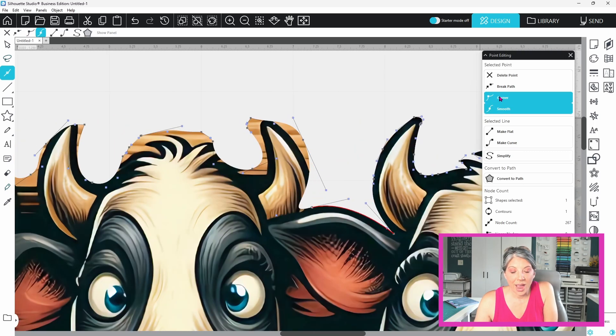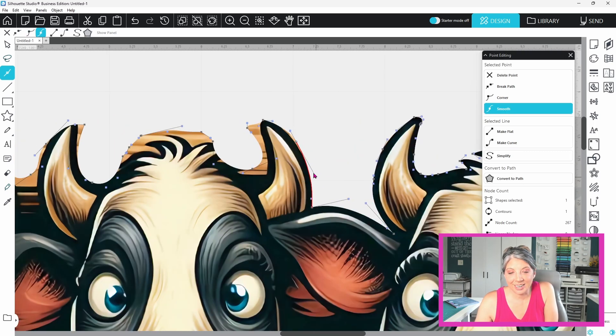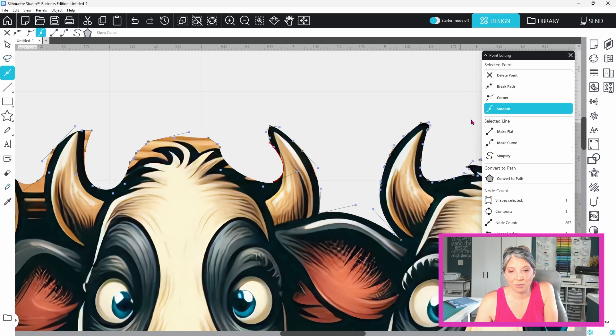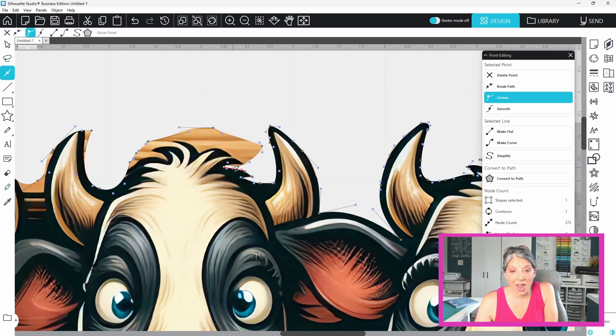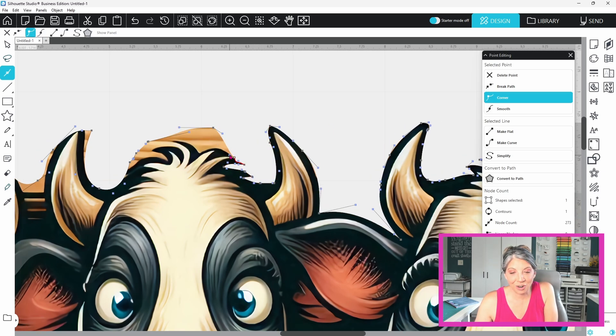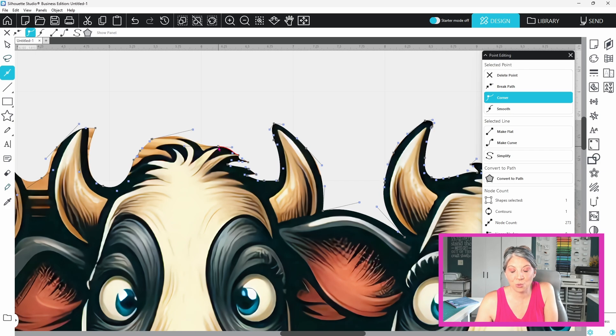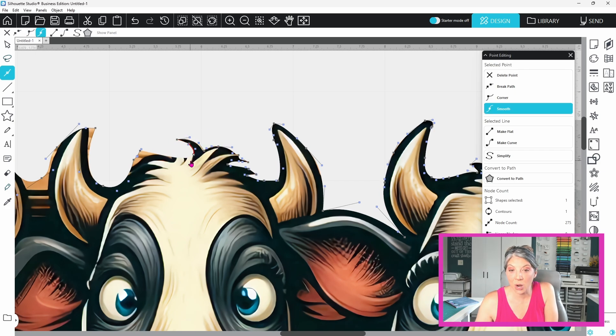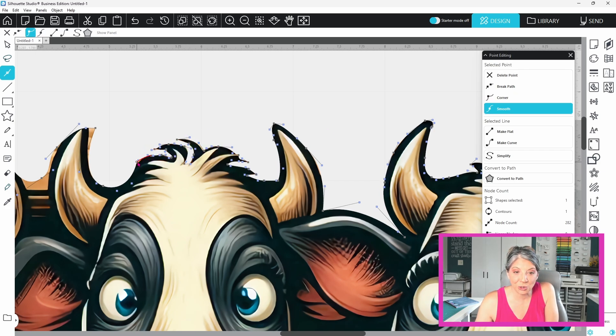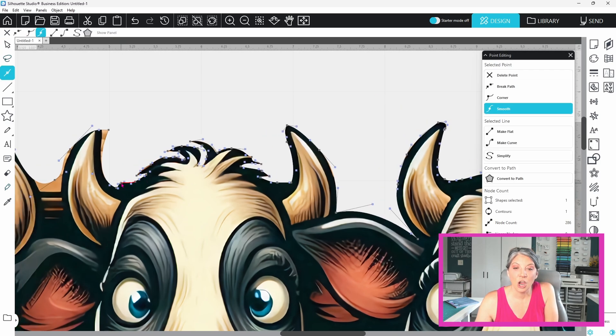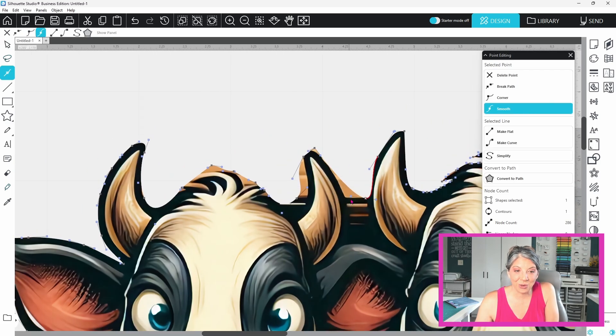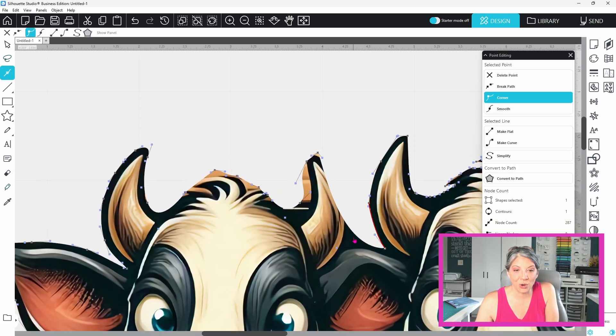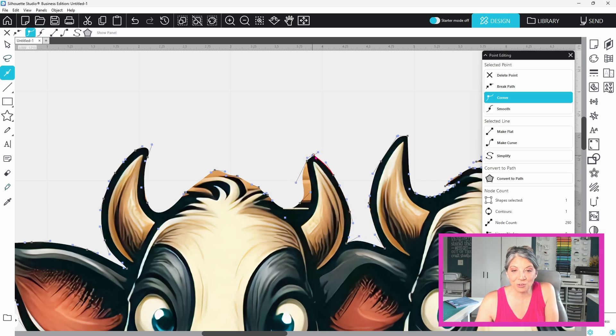You have to get in your software and play around with this tool. I can tell you how to do it all day long but it really is something that you have to practice at. So next time your trace tool doesn't quite get the job done grab your eraser. Fine-tune that with your editing points. Take full control over your cut lines.